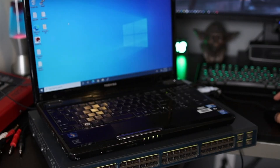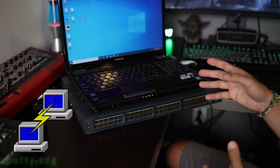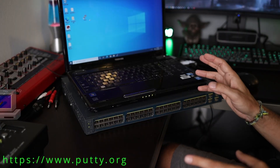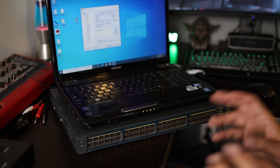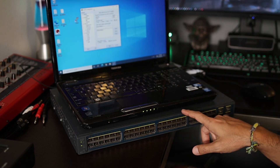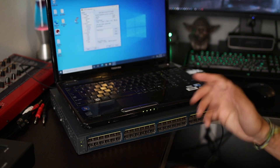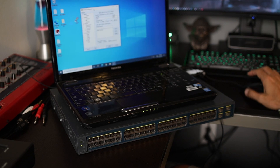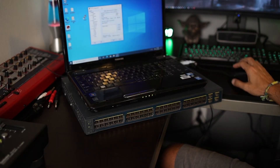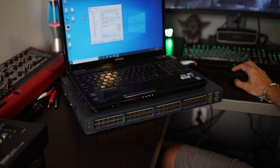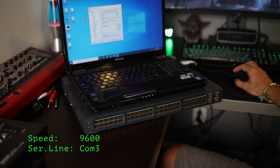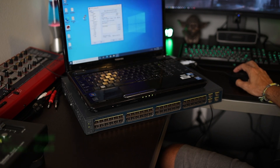So we're in Windows. I have PuTTY already installed on this laptop. You can download PuTTY online for free. You do need to configure PuTTY with the correct settings so that your laptop will communicate with the switch through the console port — I'll have to talk about that in another video. But let's just see if we can connect here. My settings are: the speed is 9600 and the serial line is COM 3.